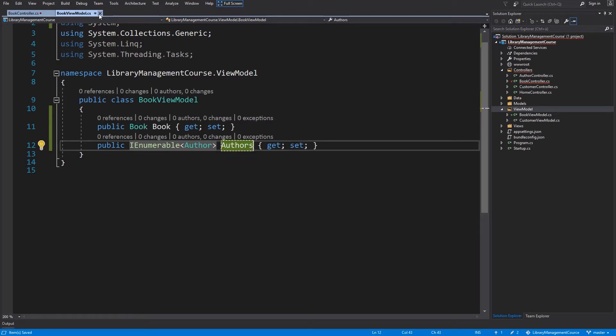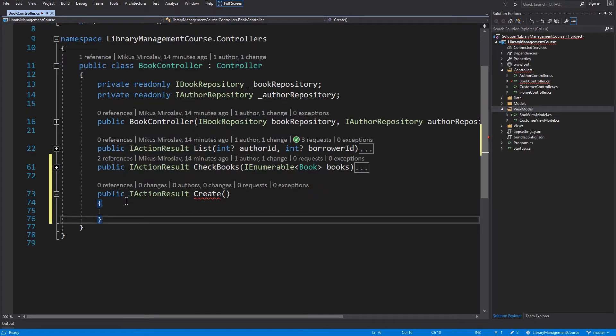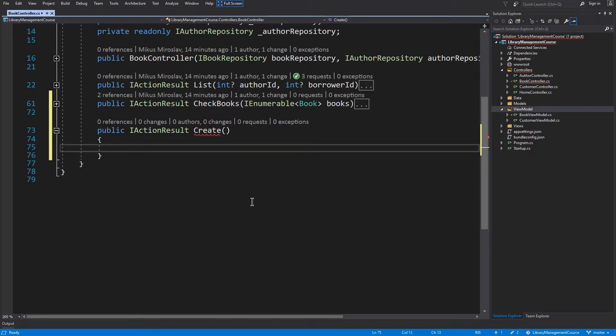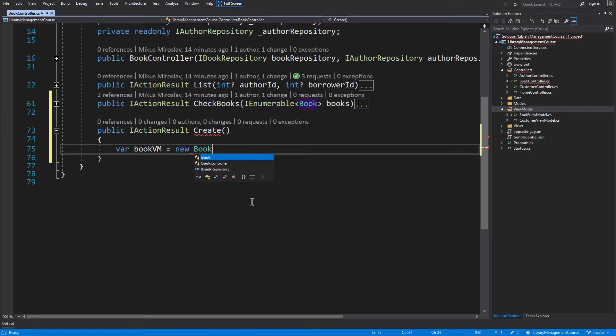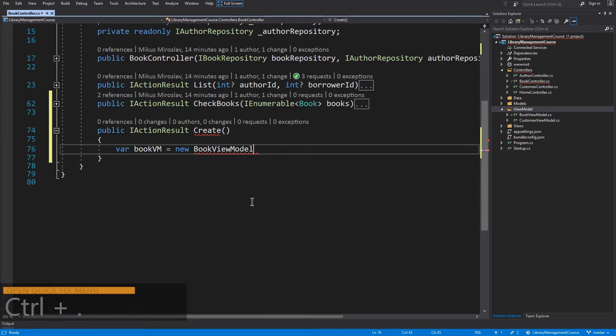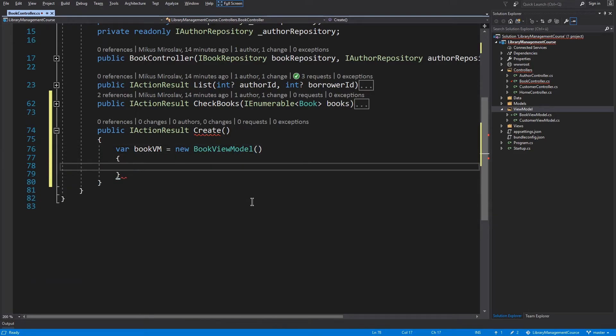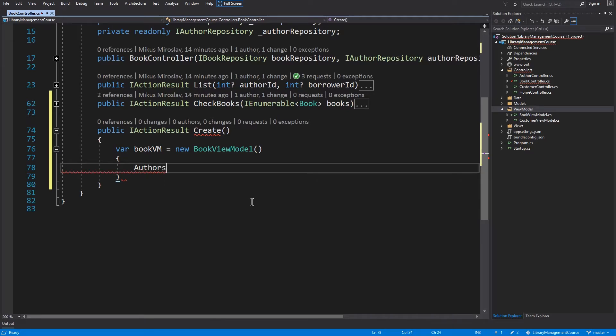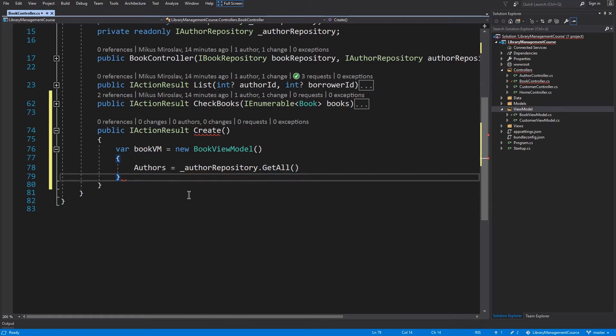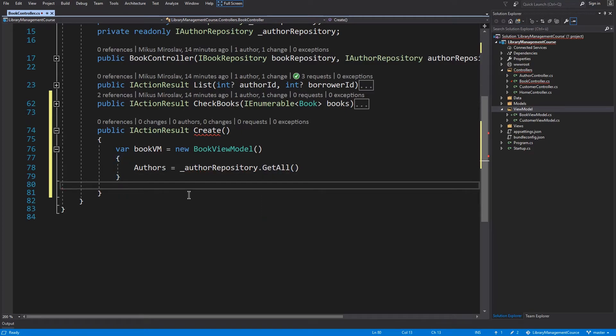Close this tab and back to our create method. Now we have to create new view model. We have to import using library management course view model. Now we have to load all authors with the authors repository and pass this data to the create view.